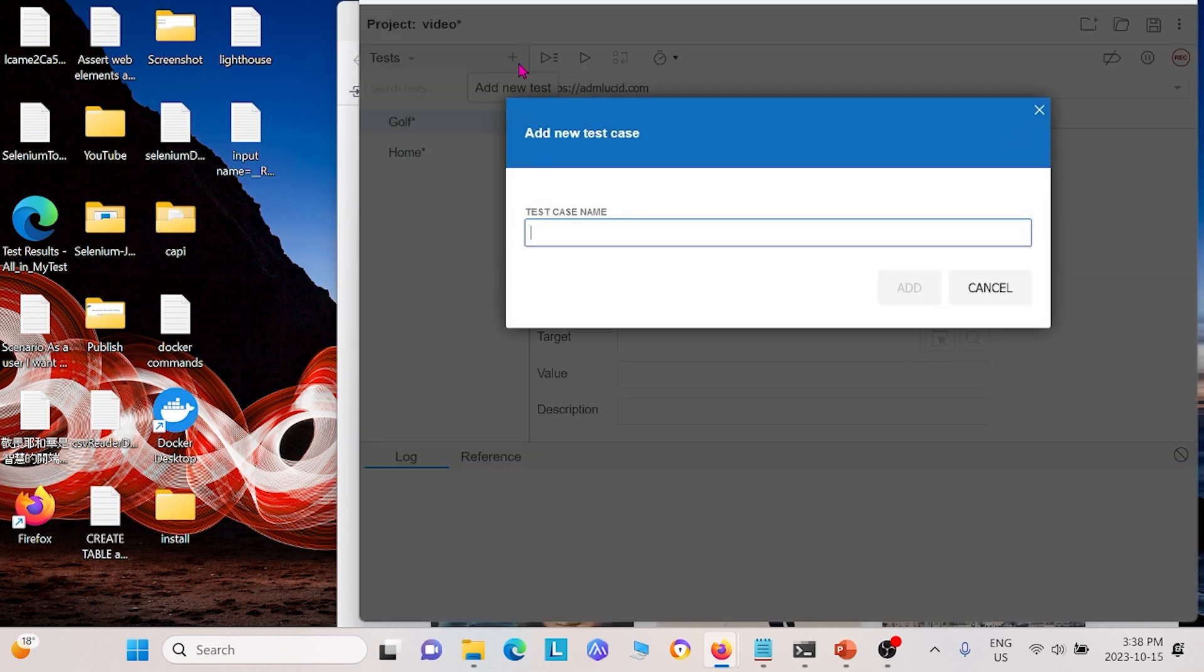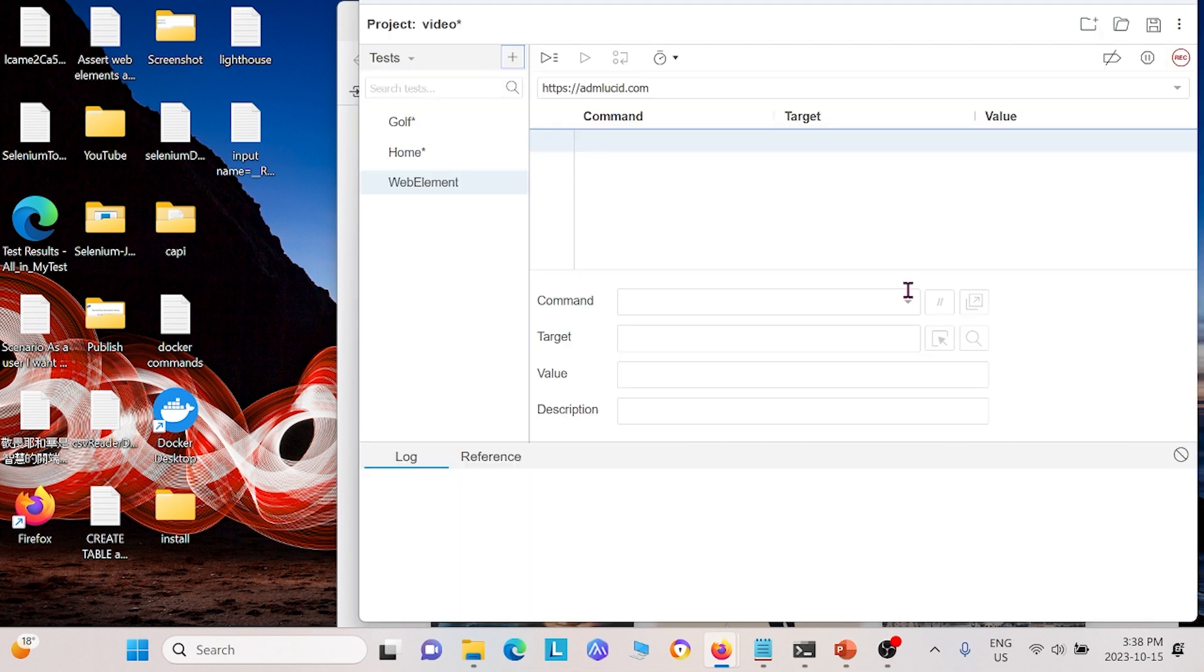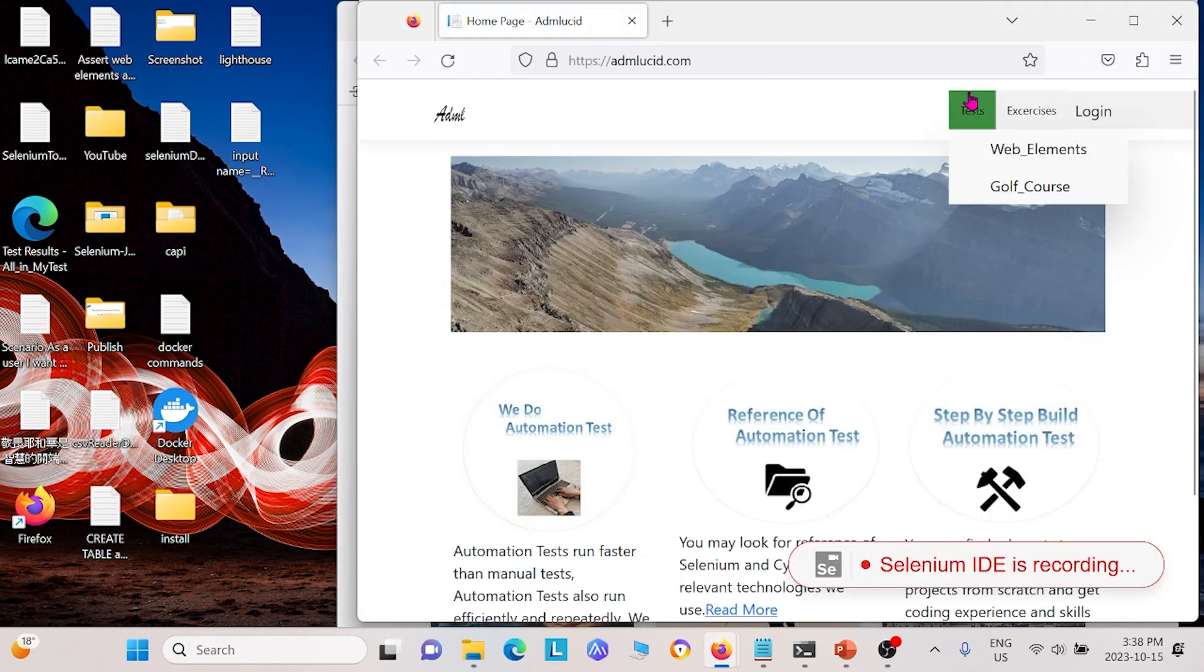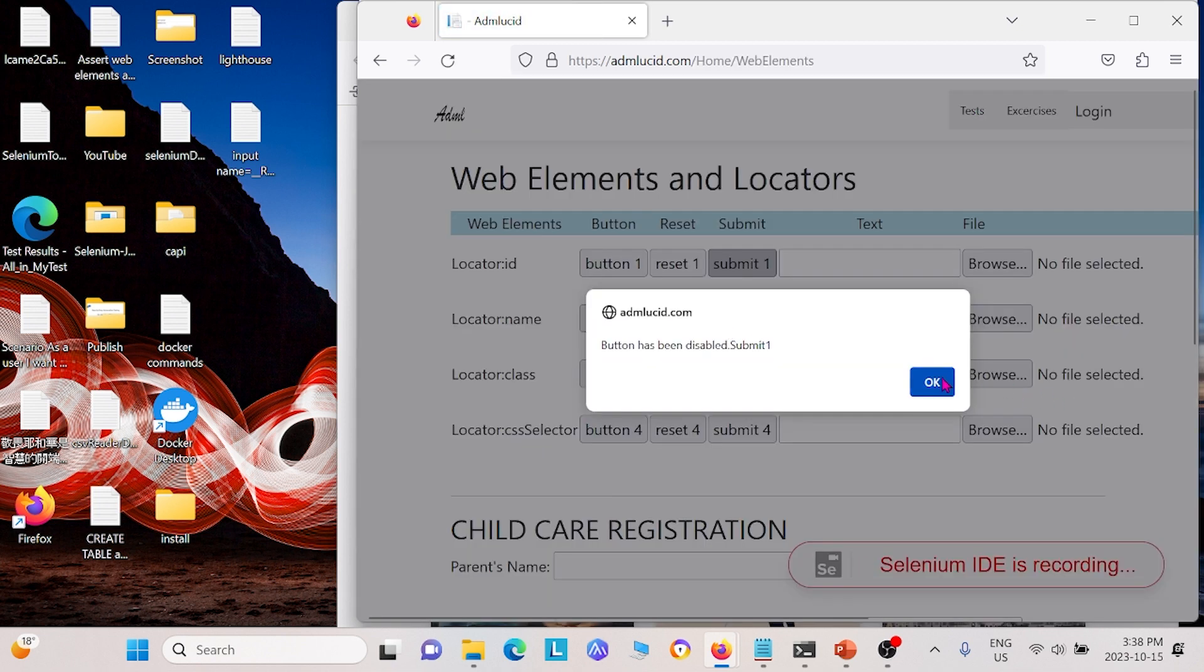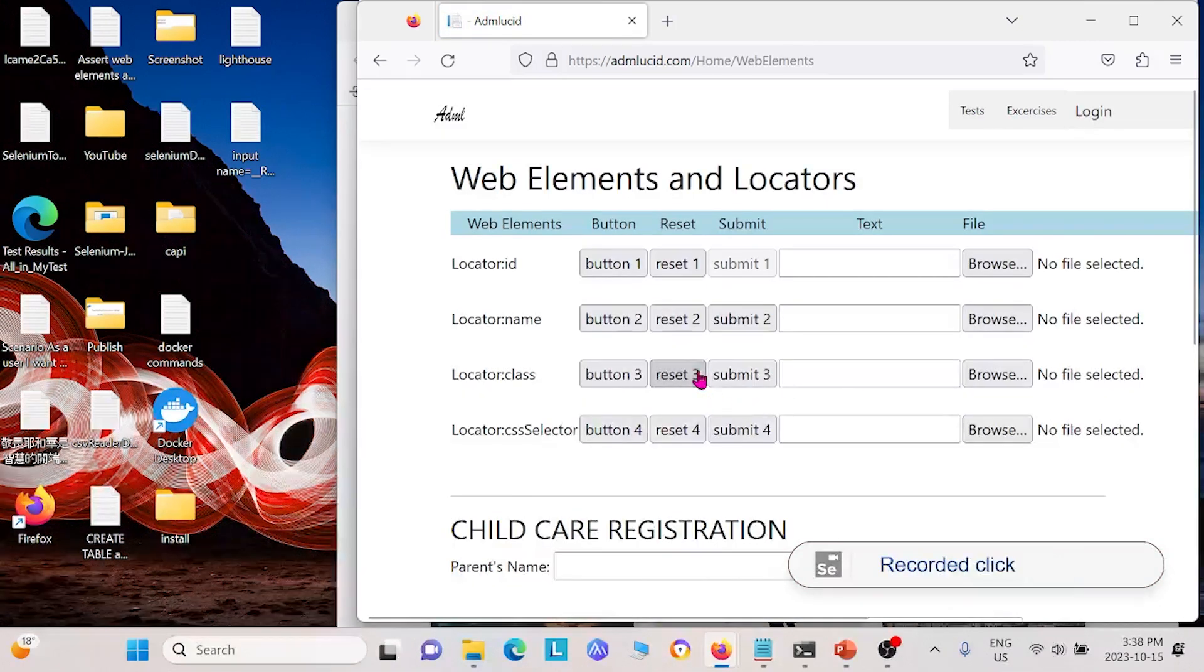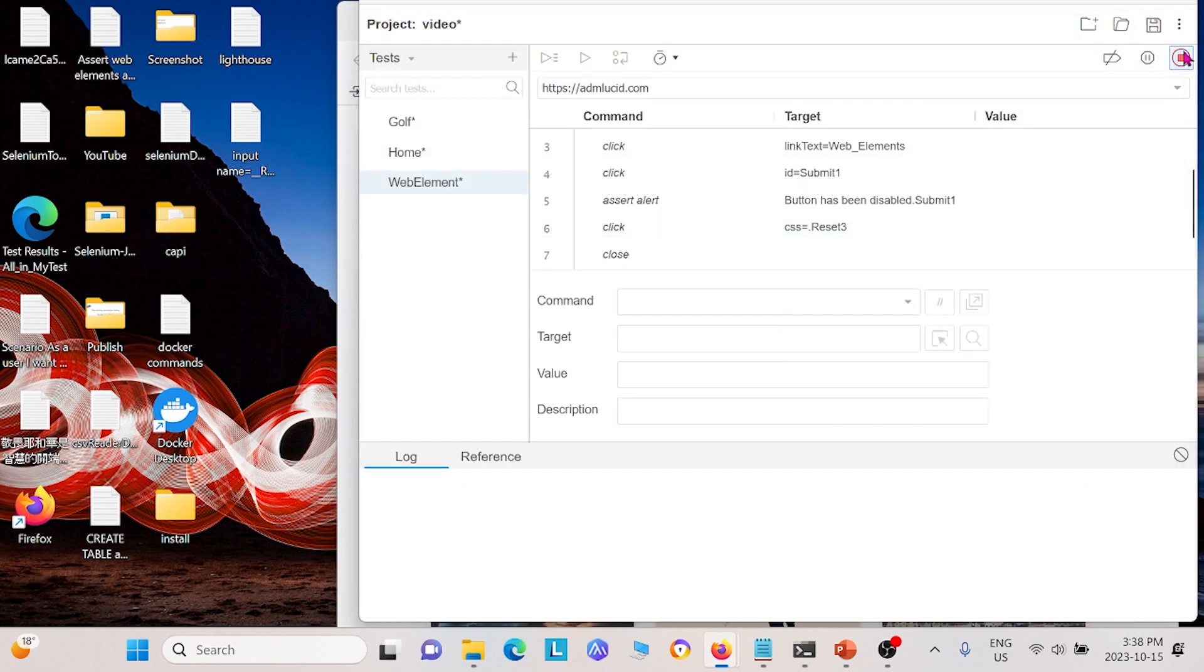Next, I'm going to create one called web elements and I'm going to add that. I'm going to click record, go to our website, go to web element. I'm going to click some buttons, click some more buttons and then exit that and stop recording. And those are our three tests.